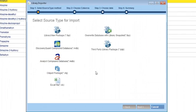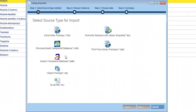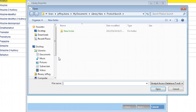Once you've clicked on the import button, a library source type window will come up. As you can see, there are a variety of library formats supported in LibraryView. For this example, we'll select an analyst compound database, but the procedure is similar for all file types.